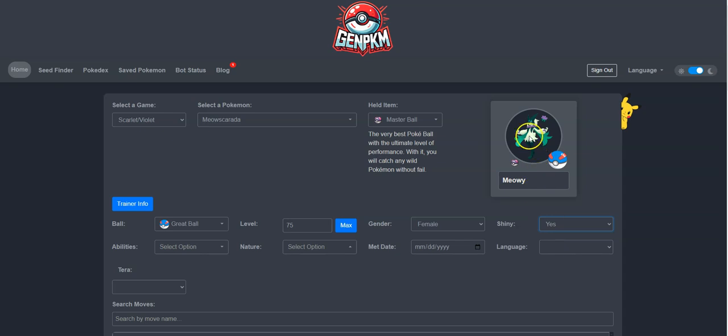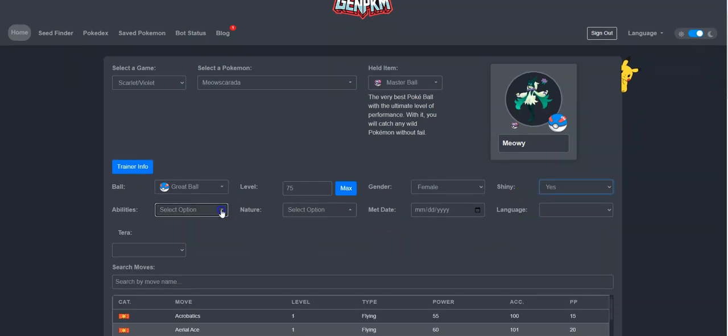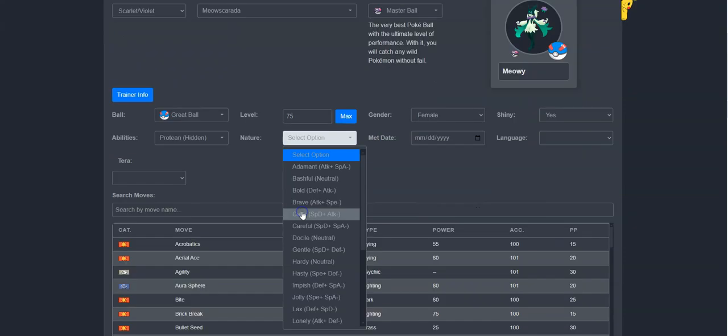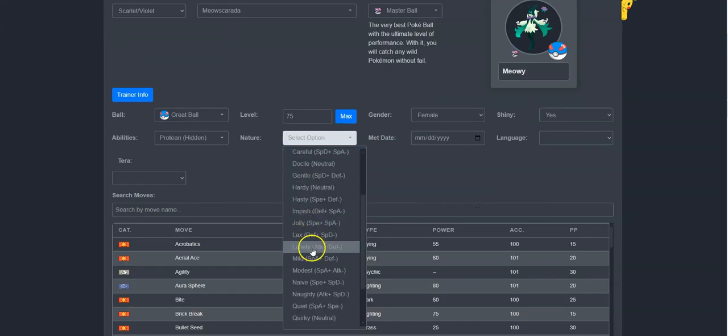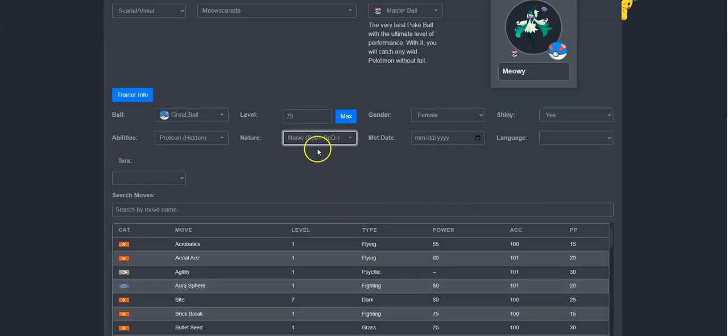Next, I'll give her the hidden ability, Protean. Then, since her attack and speed is high, I will give her a nature that best suits her stats, like Naive, which boosts the speed stat.